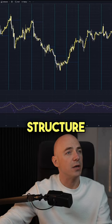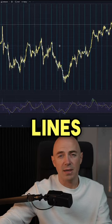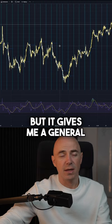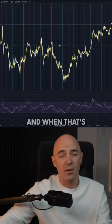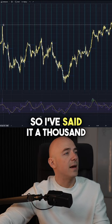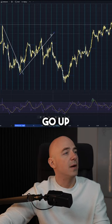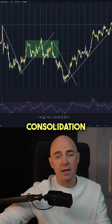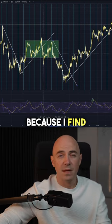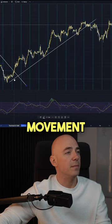You guys know that I like market structure and I like trend lines. There's a lot of people that talk shit about trend lines, but it gives me a general idea of if the market's bullish, bearish, or consolidating and when that's going to happen. Markets either go up, markets either go down — markets like to consolidate, so on and so forth. I don't like to trade periods of consolidation because I find them seriously annoying. So what I want to see is nice bullish movement.